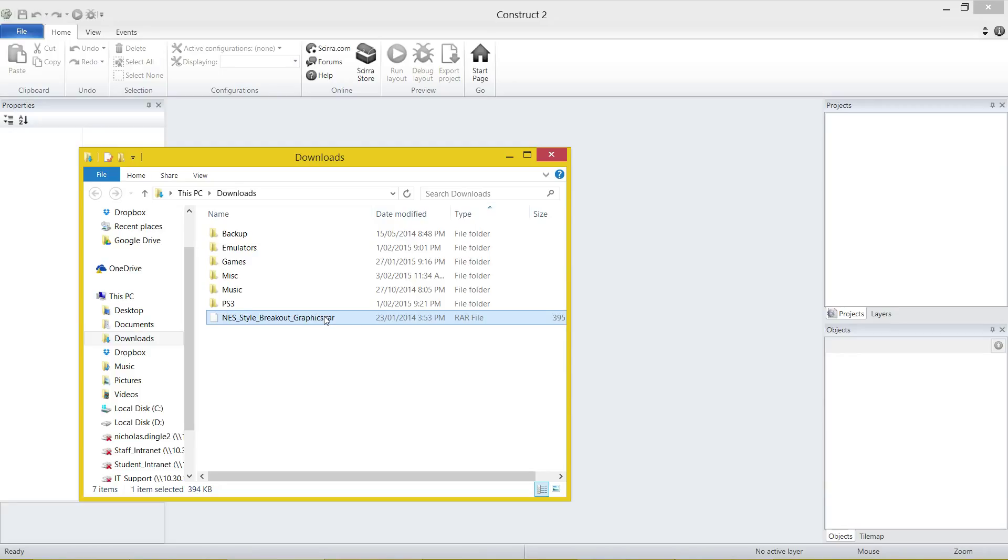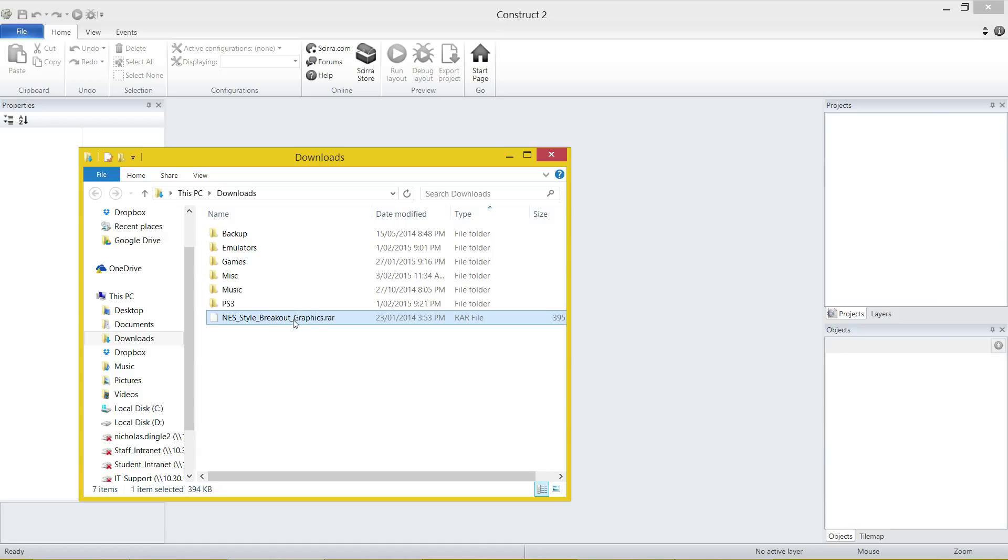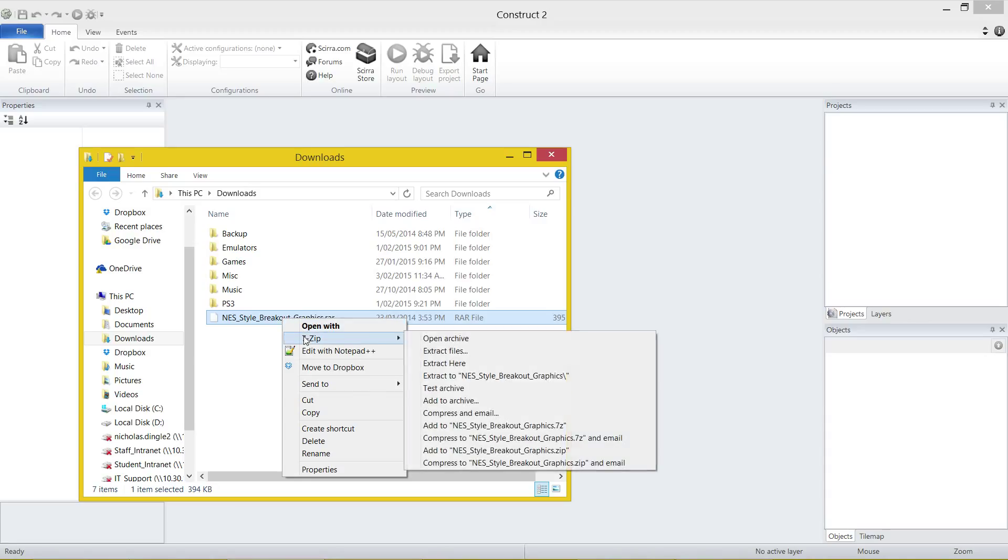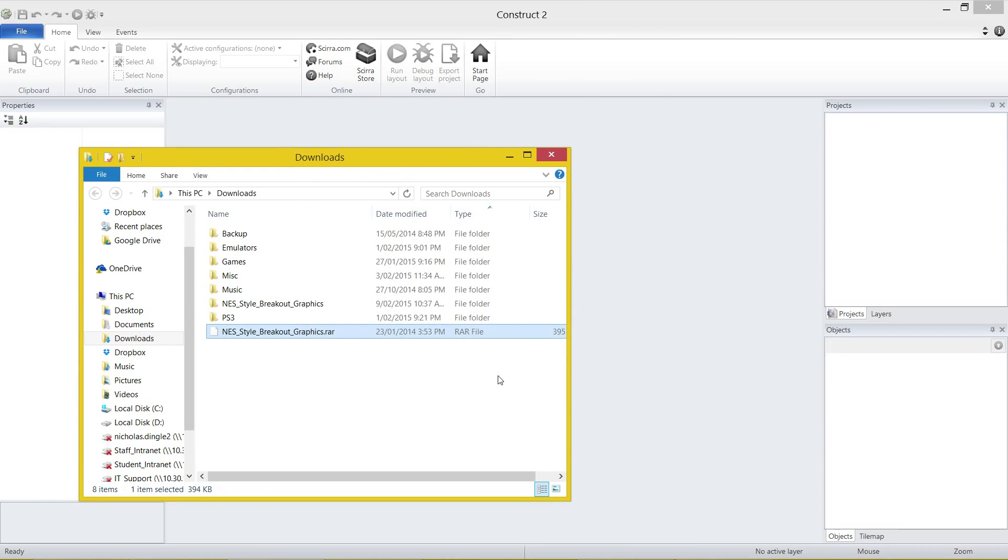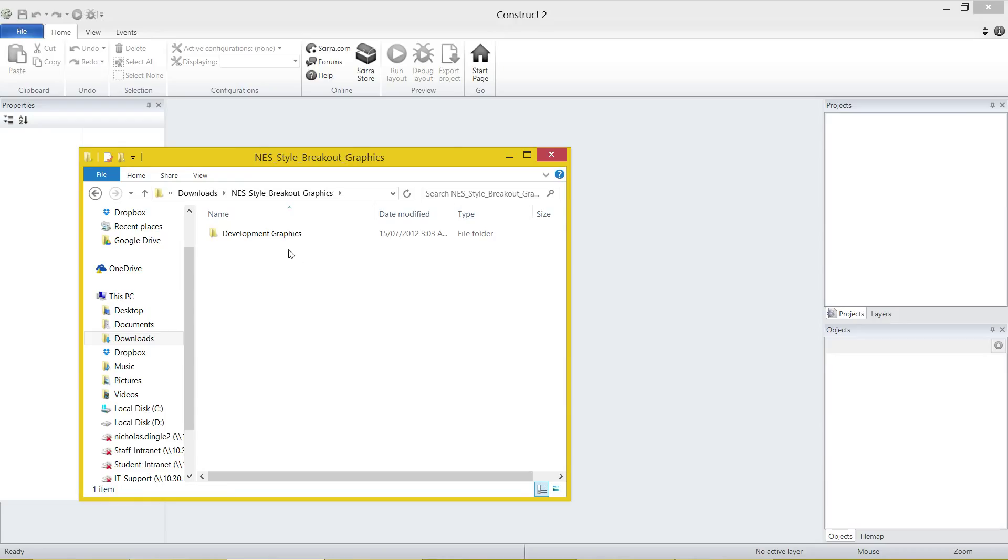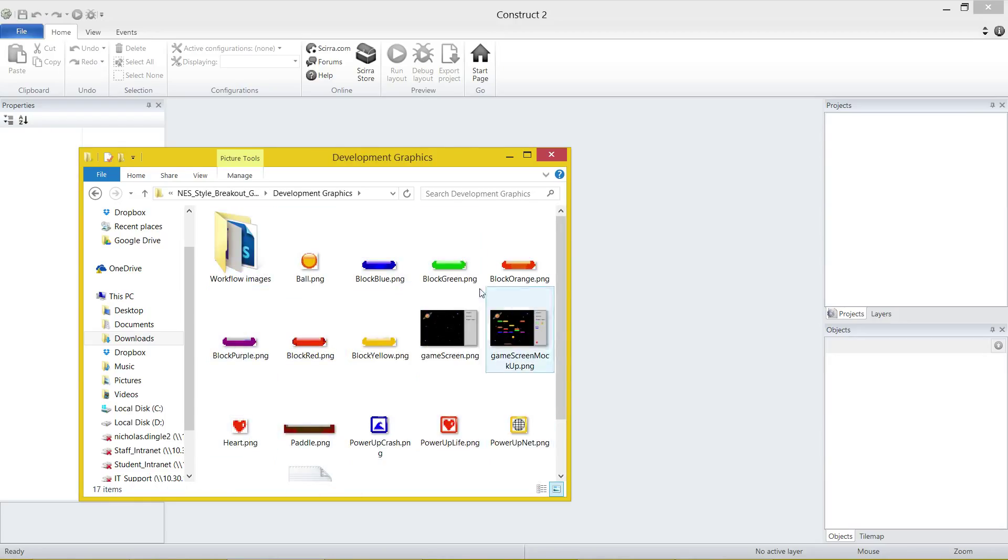7-Zip is the one that I use and it's really easy. I'll put a link to the actual website down in the description and also WinRAR if you're that kind of person, if you prefer that one. But anyway, once you've got one of those programs installed, specifically 7-Zip is probably the easier one to use in my opinion, you're going to right-click on that file, click on 7-Zip and extract to NES Style Breakout Graphics. And that's going to create a folder called that with all the files inside of it.